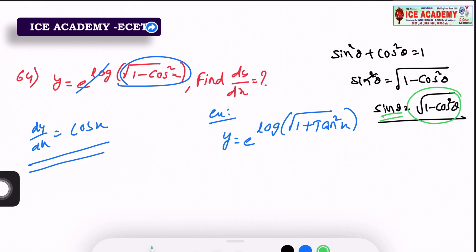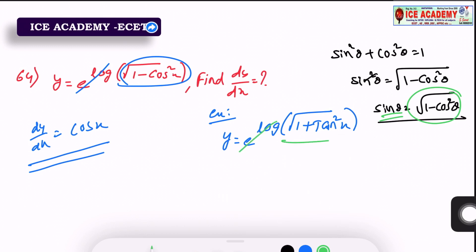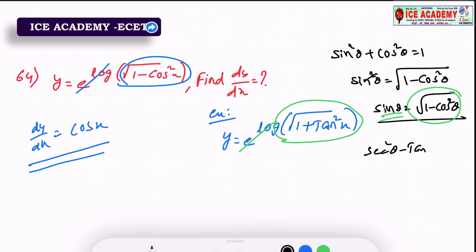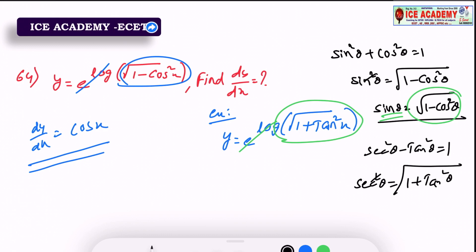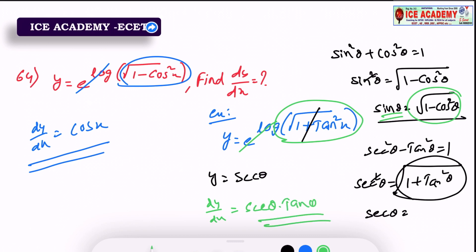For example: y equals e power log square root of 1 plus tan² x. So e cancels, leaving square root of 1 plus tan² x. Using the tan formula: sec² θ minus tan² θ equals 1, so sec² θ equals 1 plus tan² θ. Taking square root of both sides: sec θ equals square root of 1 plus tan² x. So y equals sec θ, and dy/dx of sec θ is sec θ into tan θ.